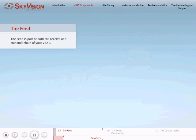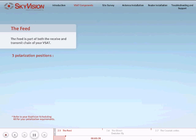There are three main polarization positions used for your SkyVision services. Refer to your SkyVision scheduling kit for your polarization requirements.